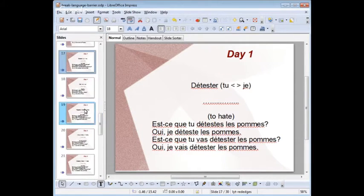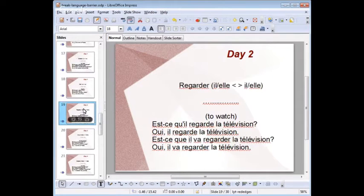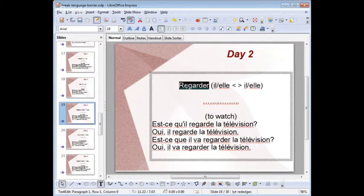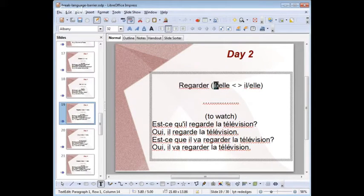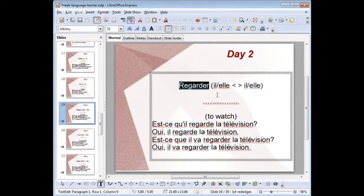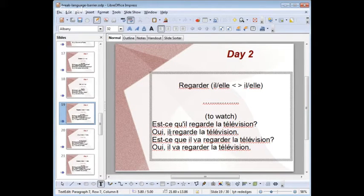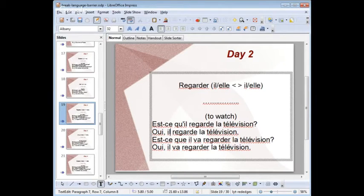Then you move to day two — a different day. Take again the verb regarder, but this time you work with il or elle — he or she. Est-ce qu'il regarde la télévision? Oui, il regarde la télévision. Est-ce qu'il va regarder la télévision? Oui, il va regarder la télévision. Is he watching TV? Yes, he's watching TV. Is he going to watch TV? Yes, he's going to watch TV.